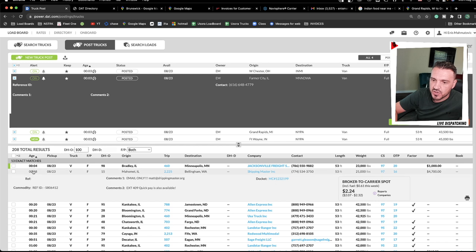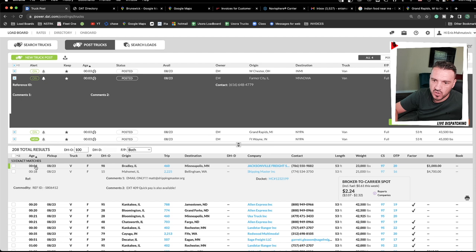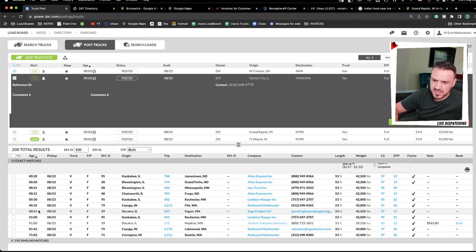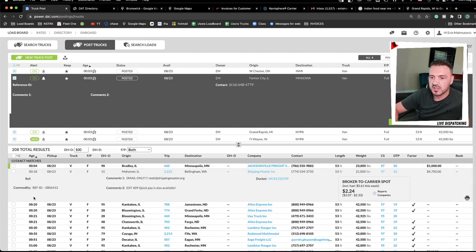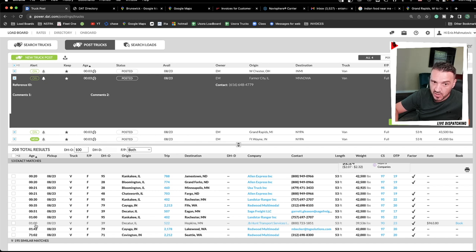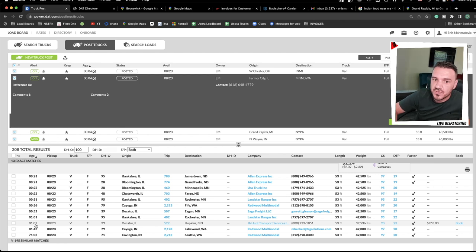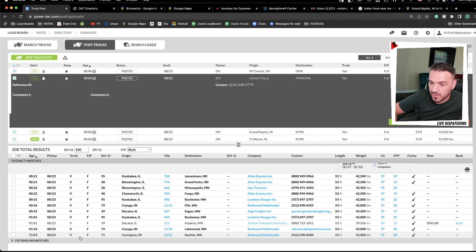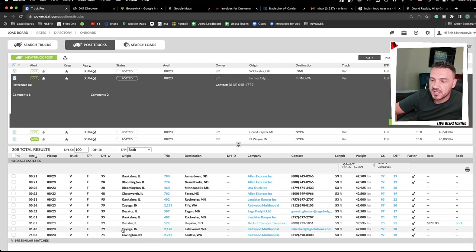On the left it shows how long the load has been posted. If it's zero to five minutes, it's a fresh load. If it's over 30 minutes or an hour, it's older — it may already be covered, or the fact it's sitting there suggests it's not a great load. A load showing 71 hours has been posted three days ago and someone just forgot to take it off — probably a duplicate from the same broker.